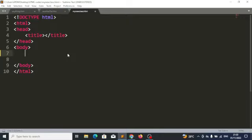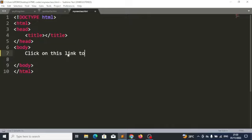Let's look at an example. Maybe we want to do something like: click on this link to visit Facebook.